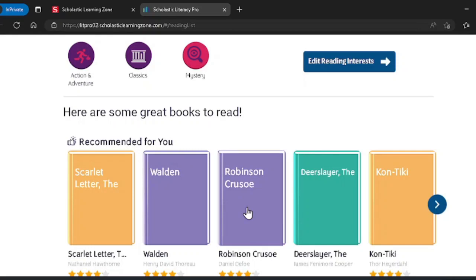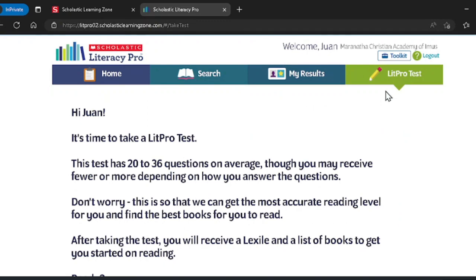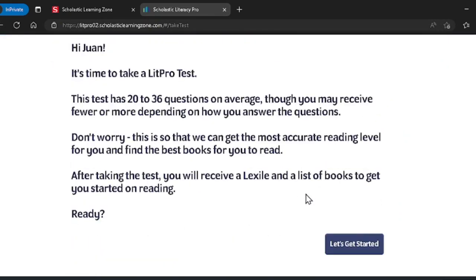Let's go over to the LitPro Lexile test. To go to the test, click this tab on the far right of your screen. Go to the LitPro test and click let's get started.